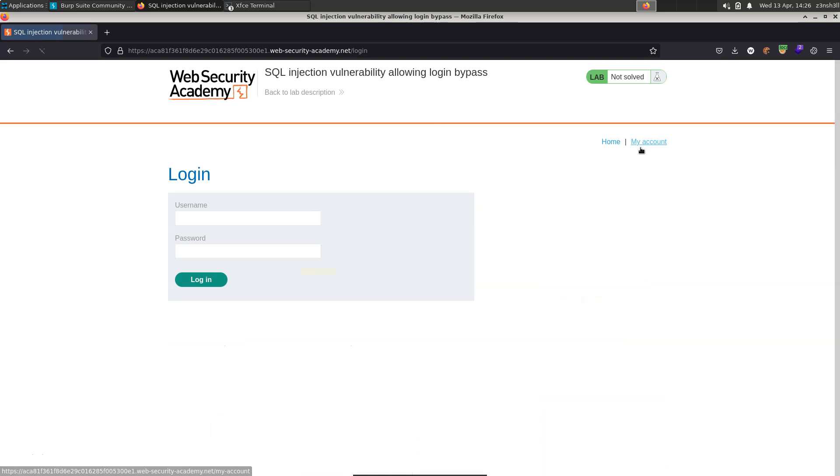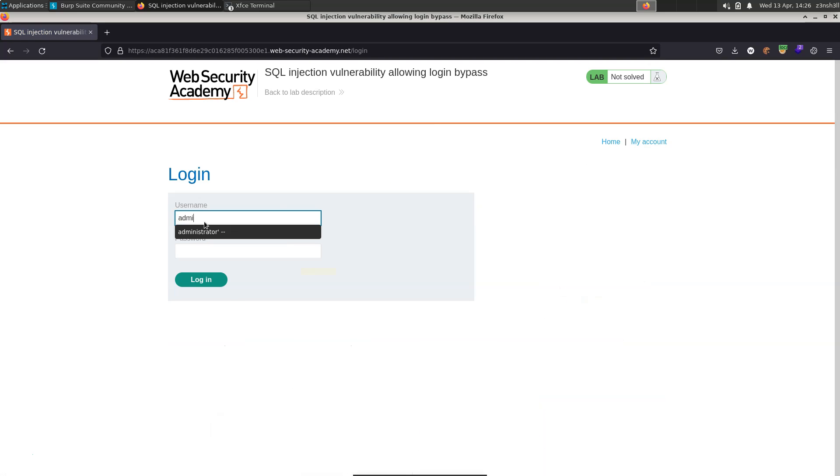Essentially we just need to log in as the administrator account, and we're actually given the username of the administrator account which is surprisingly administrator.